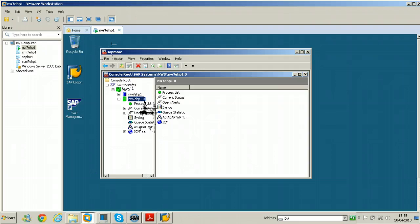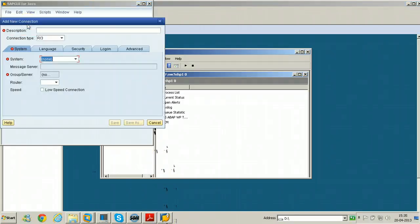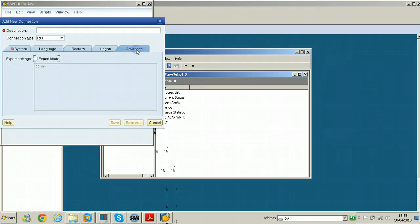00 means the port number is 3200. So you can use these two values to create connection in the SAP GUI for Java. Just click on create button here and go to advanced.